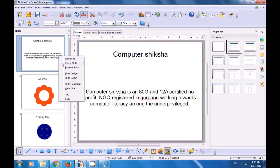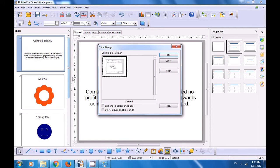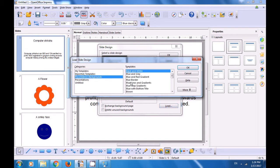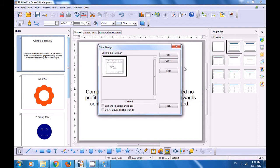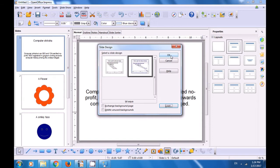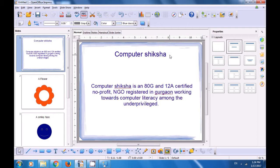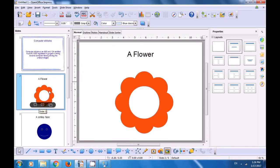Now, if you want to apply a different slide design, right-click on the first slide and then choose slide design. Click on load and you have many categories that you can choose from. We have selected one presentation background and selected the template that we like. Click on OK — since the exchange background page was not selected, if we click on OK, this will get applied only on this slide. So only on the first slide, the background for the presentation has changed.